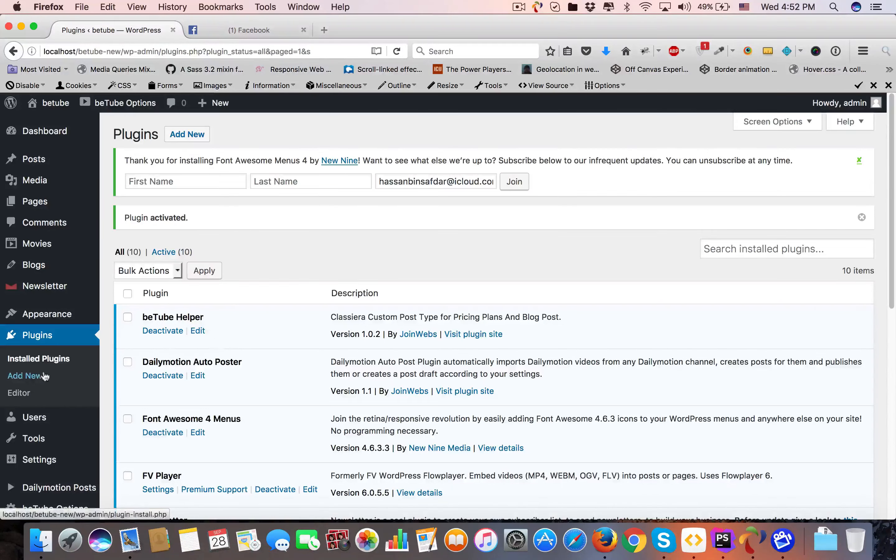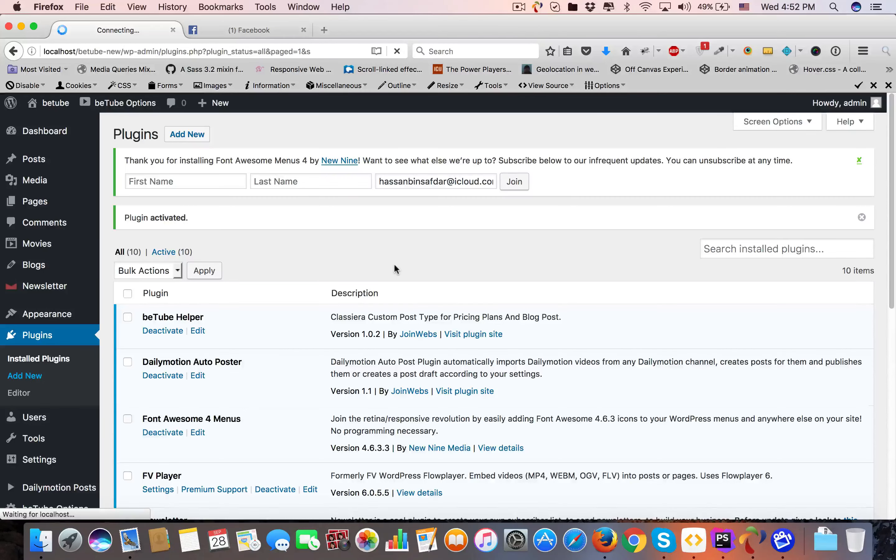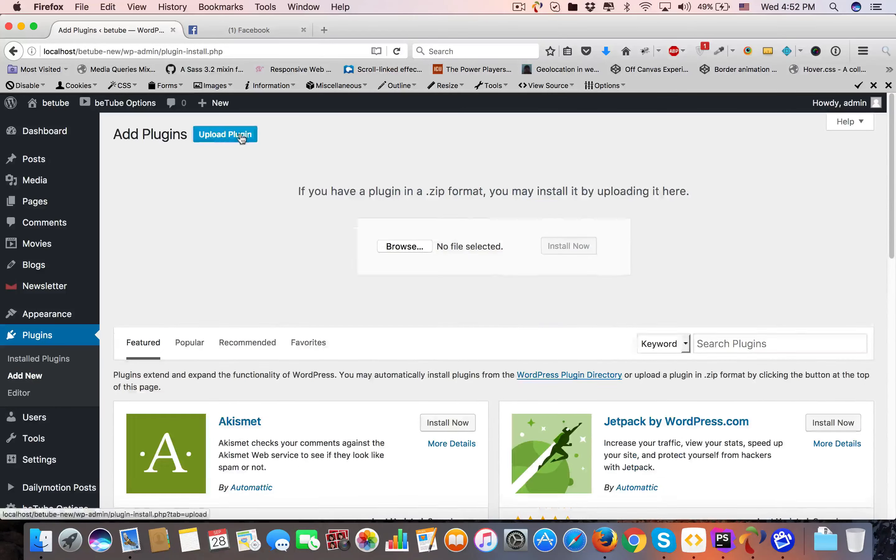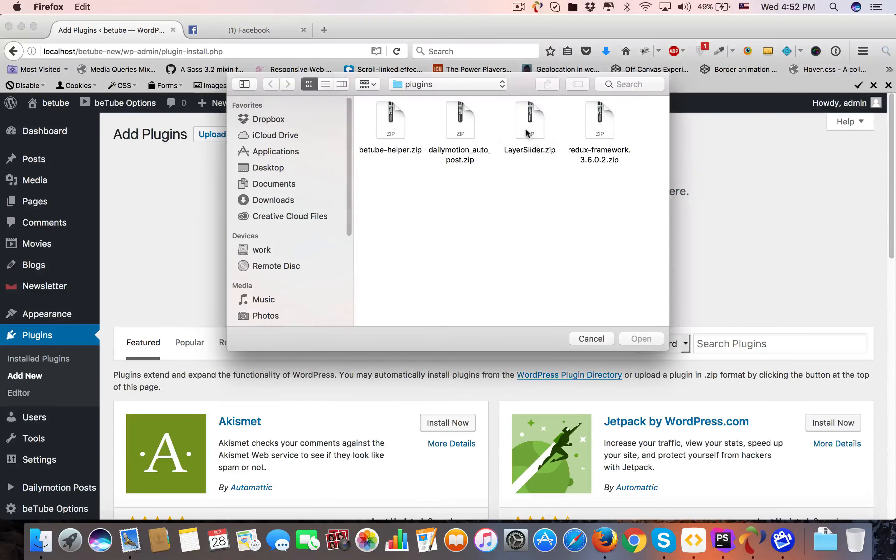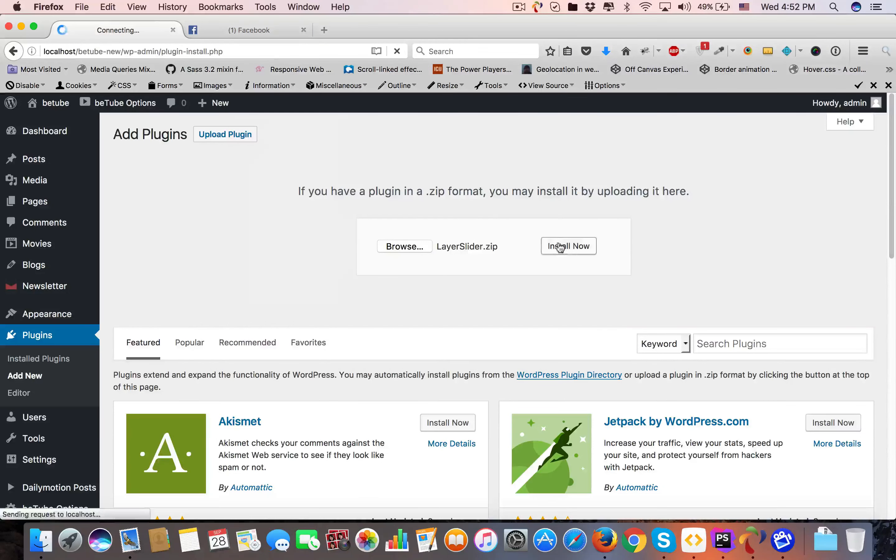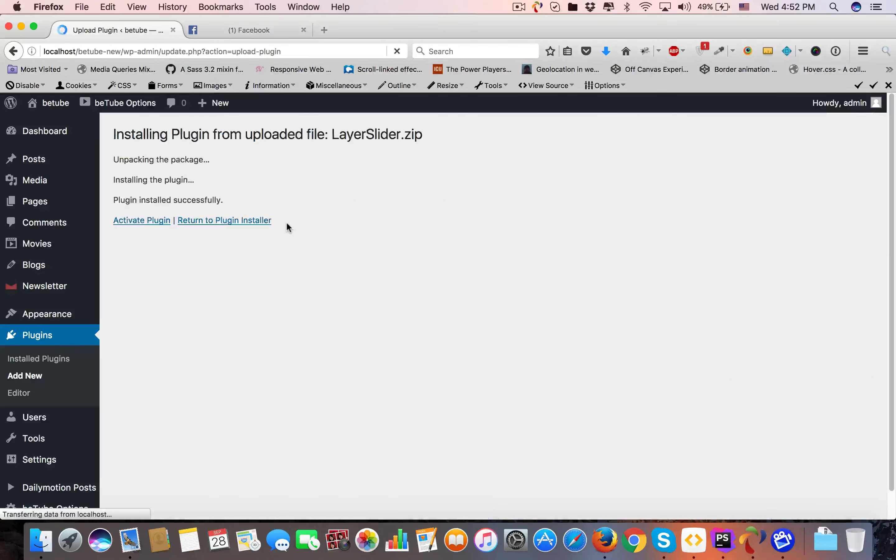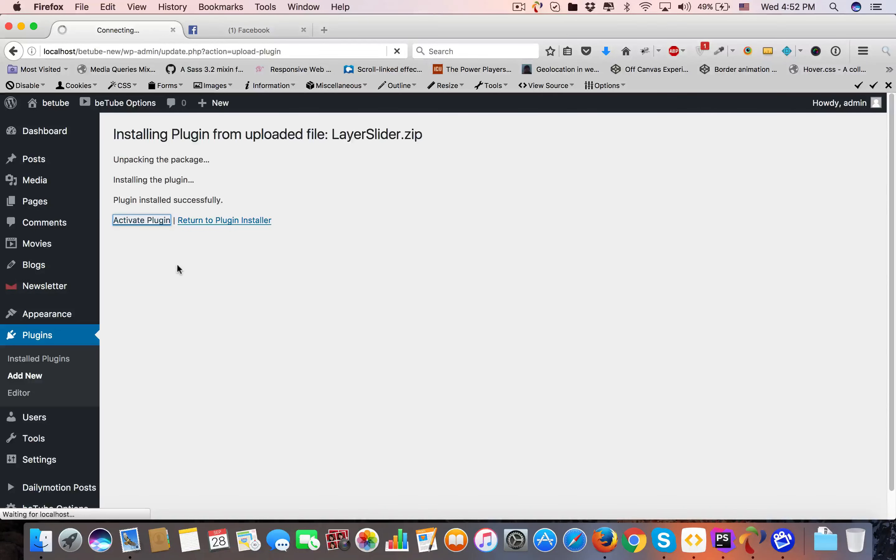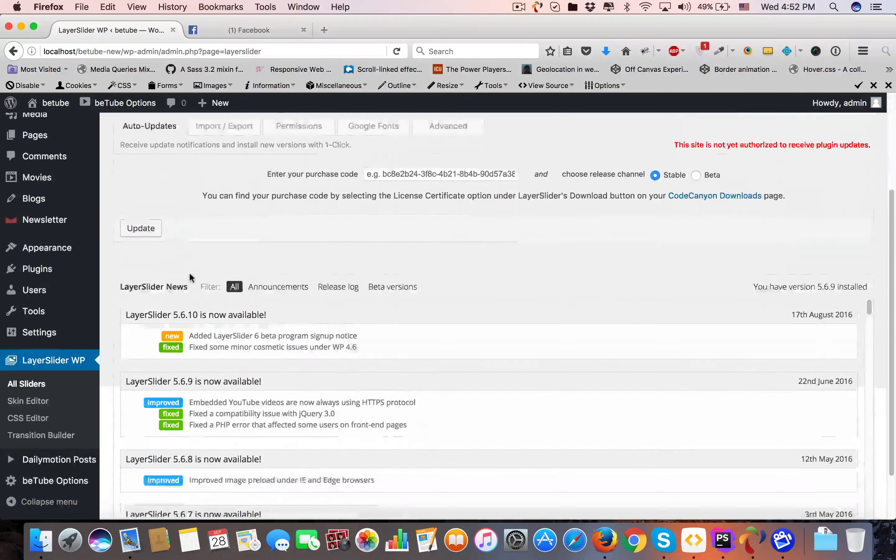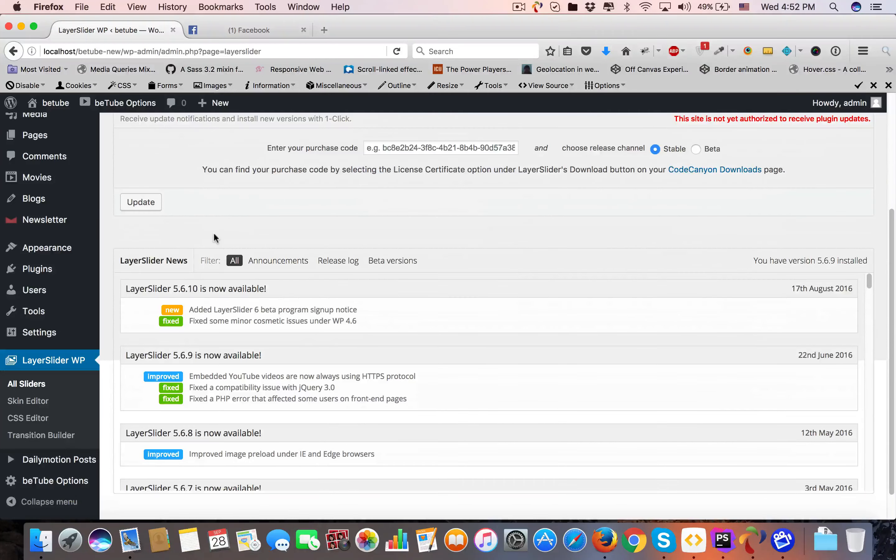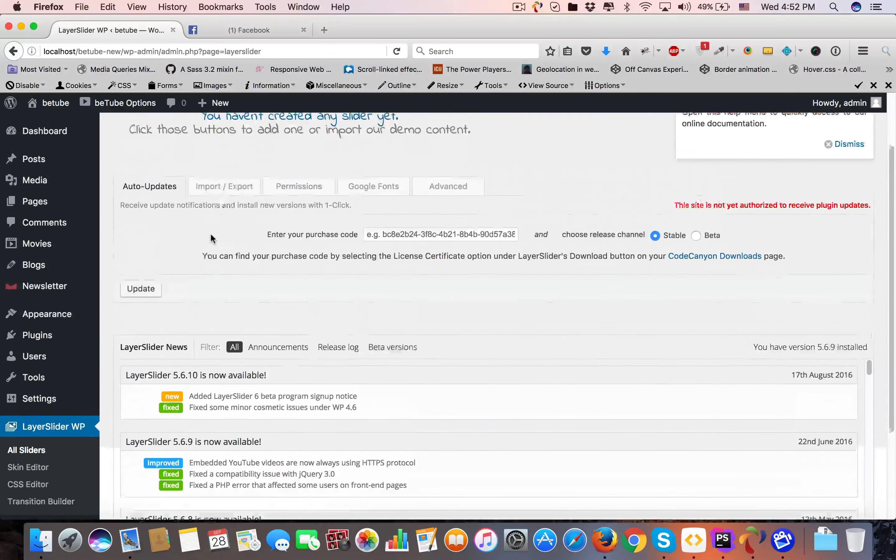Again, Add New, Upload Plugin, Browse, select Layer Slider, open, Install Now, Activate Plugin. As you can see, Layer Slider is now working.